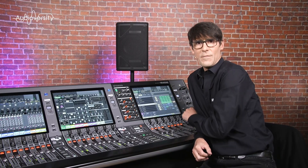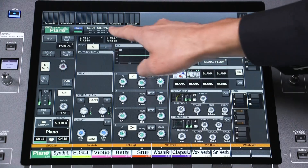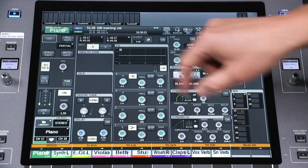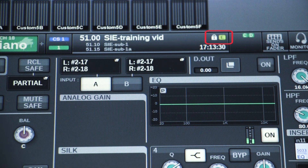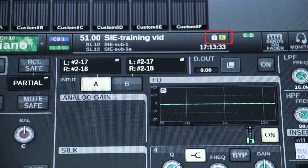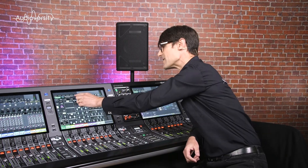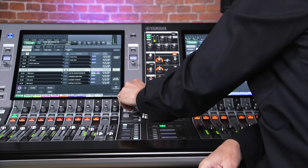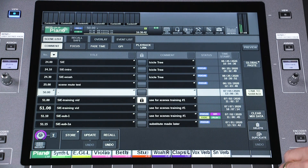Now, back to the scene memory menu and how it's organized. The scene field is always visible in the menu bar just below the meters on the screen. This normally shows the current scene or may show the next one to be recalled. Touch this area to see the scene list screen, where you can scroll through all the scene memories stored in the console and view the list in various orders.